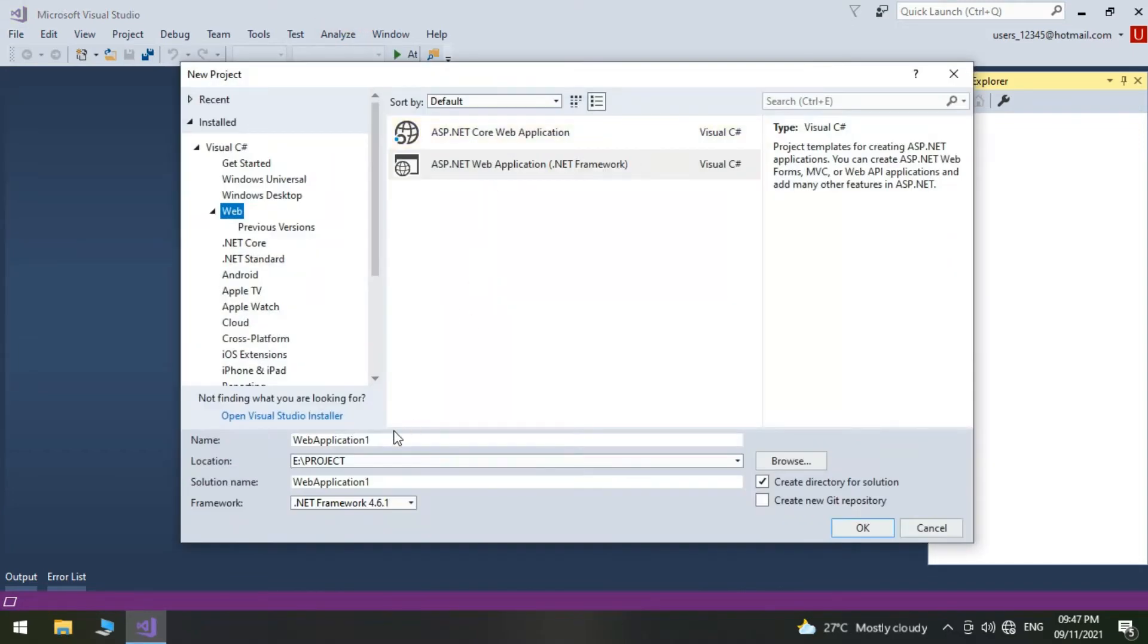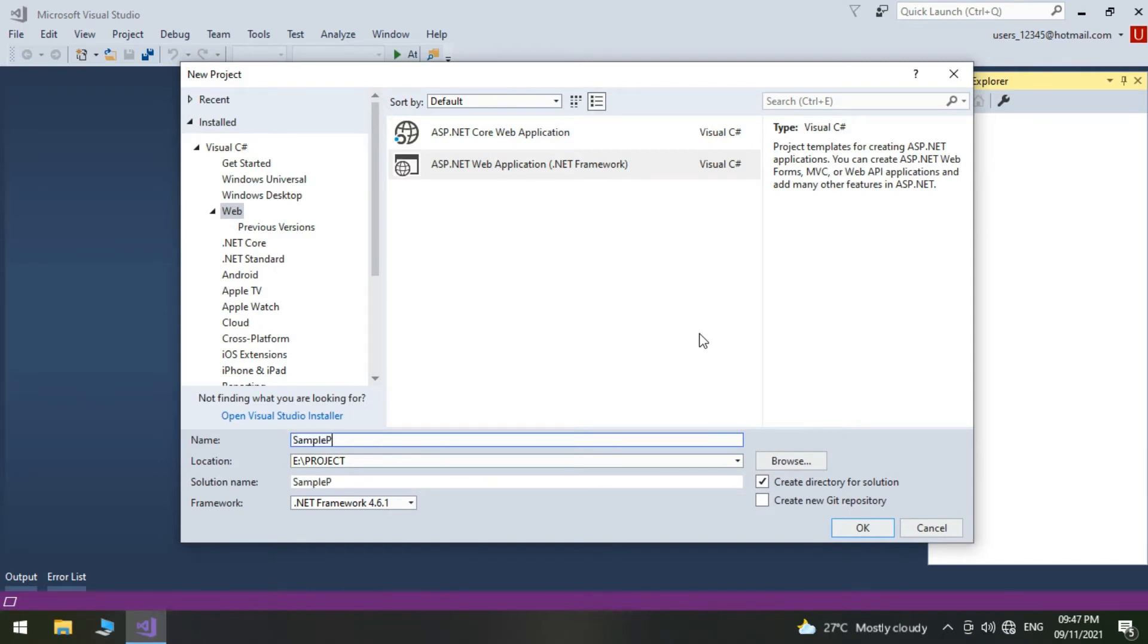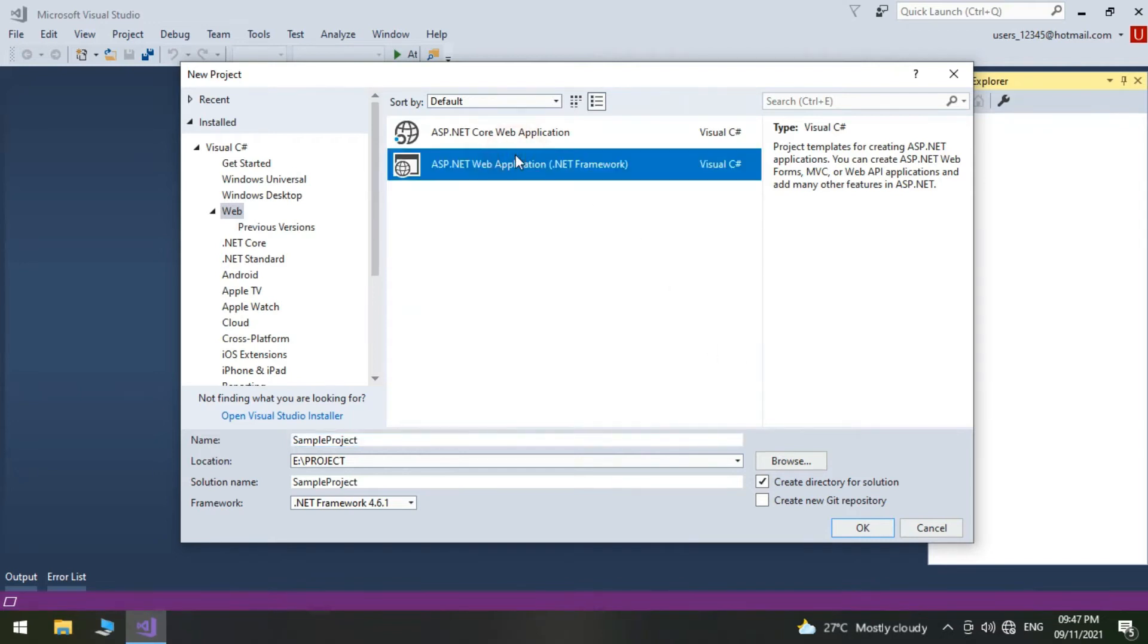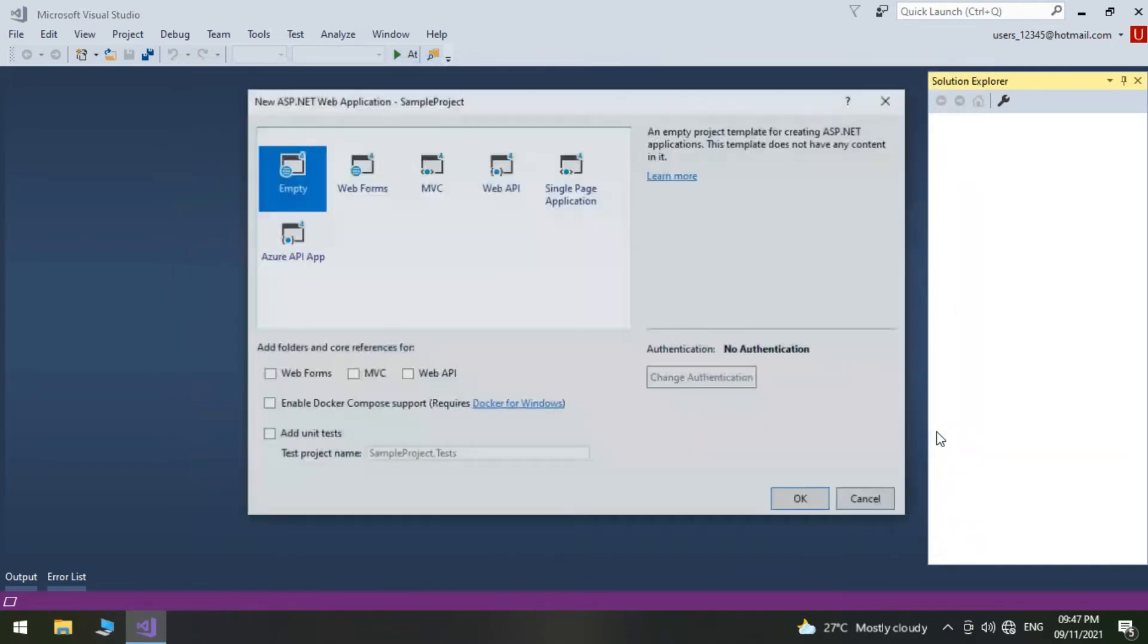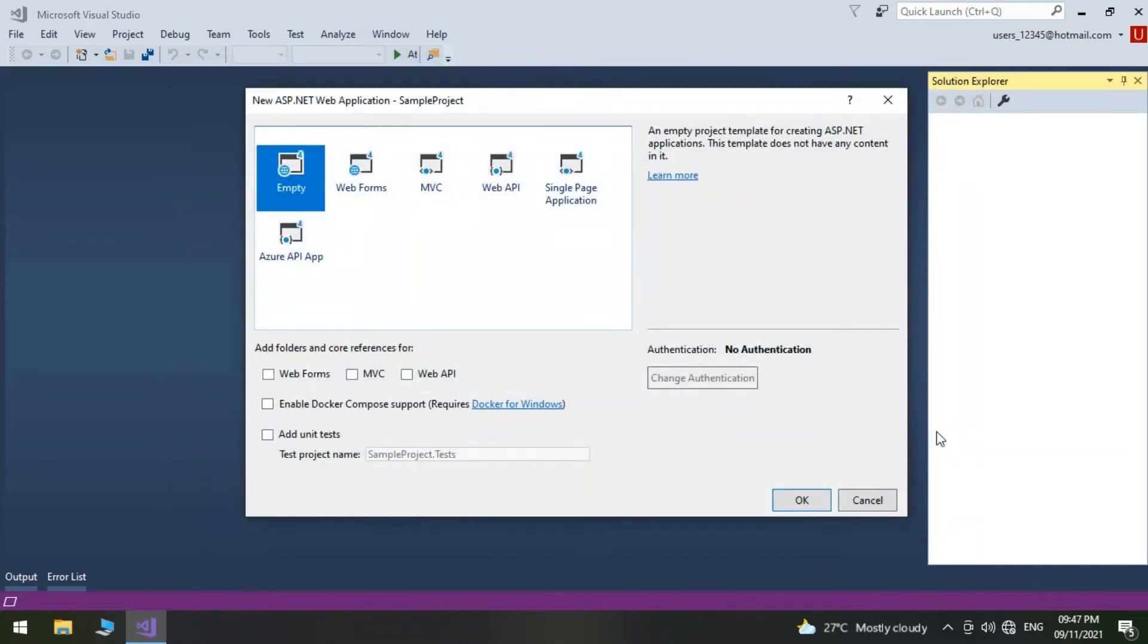Open Visual Studio. Create a new ASP.NET web application project. Select the empty application and click OK.